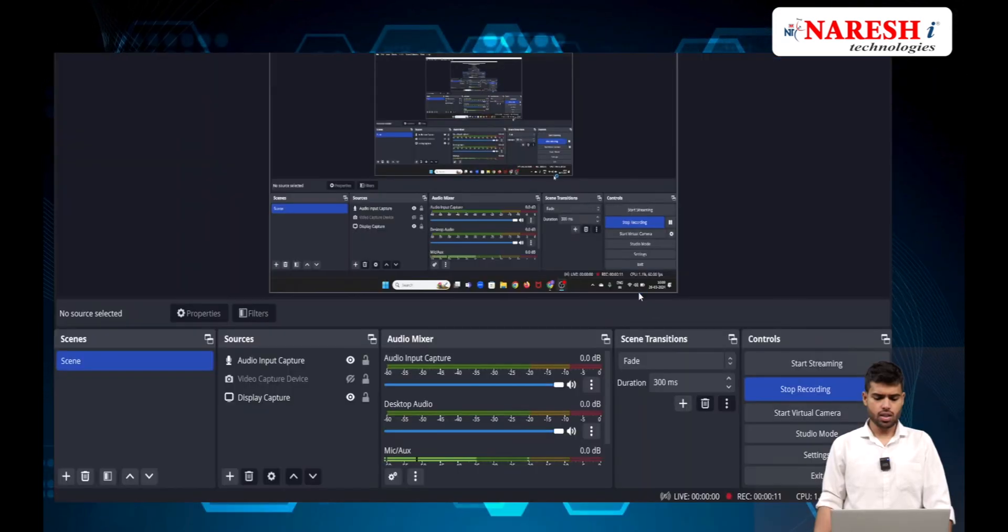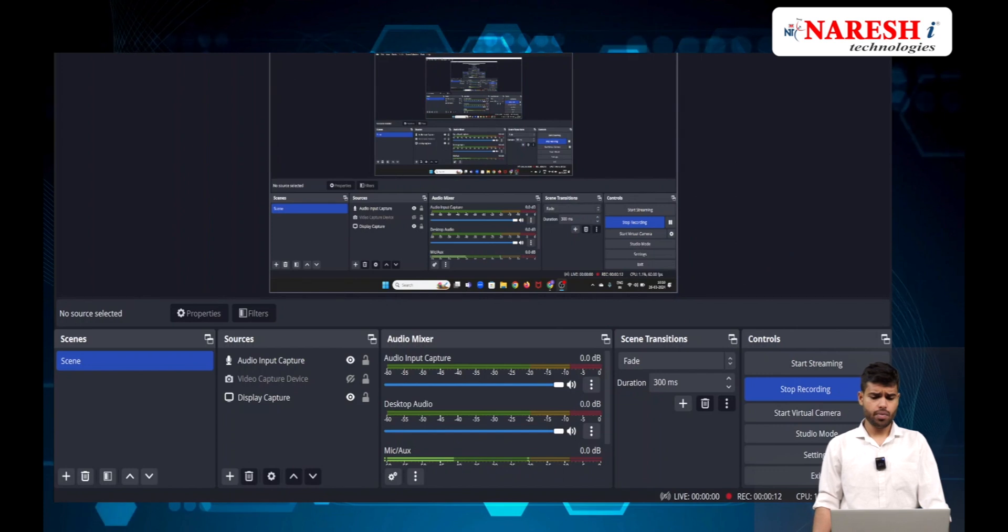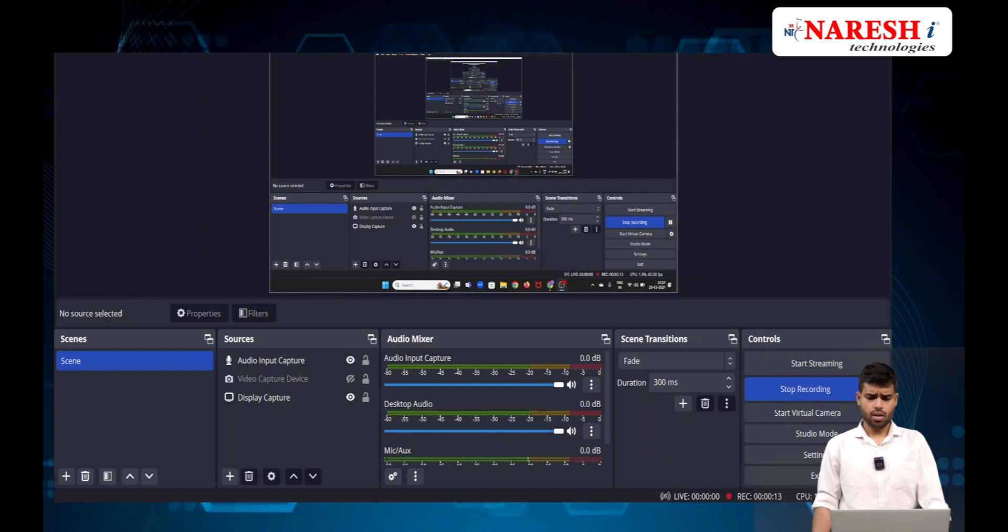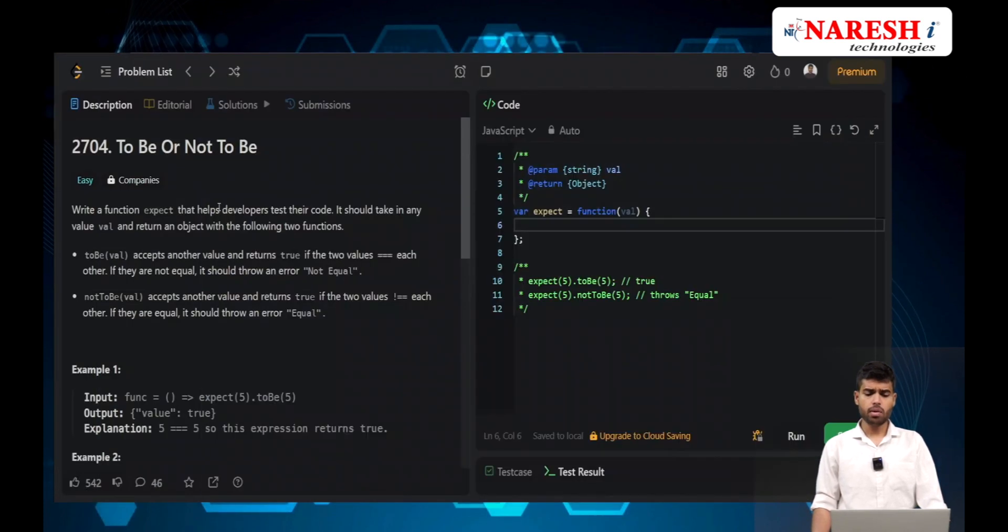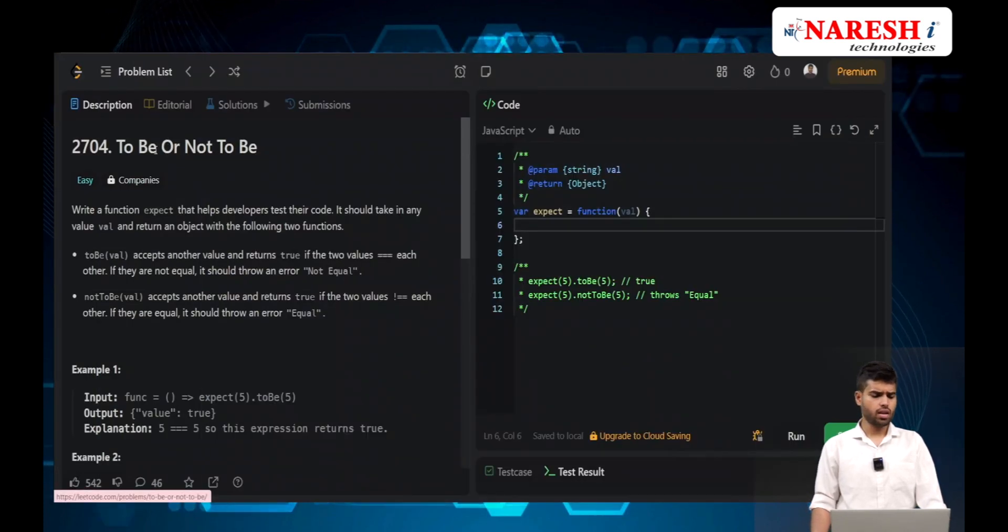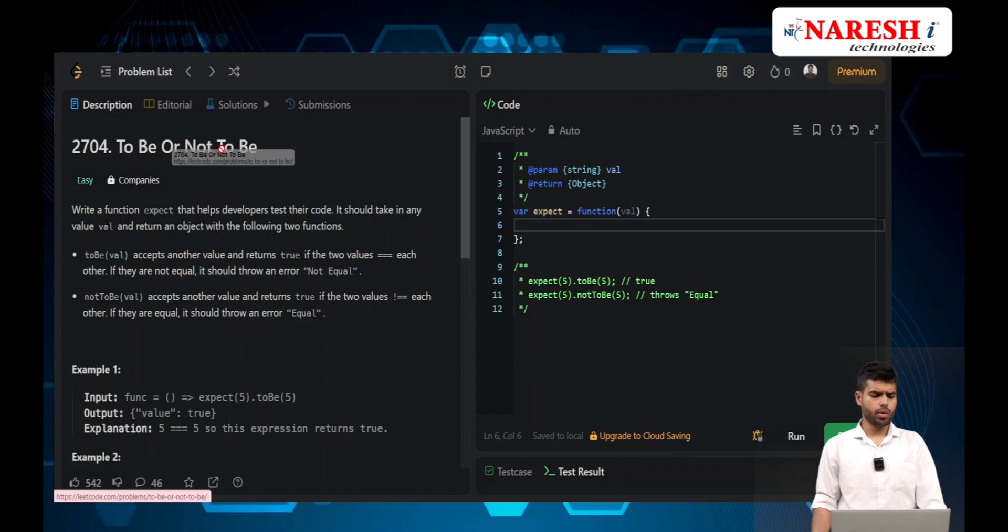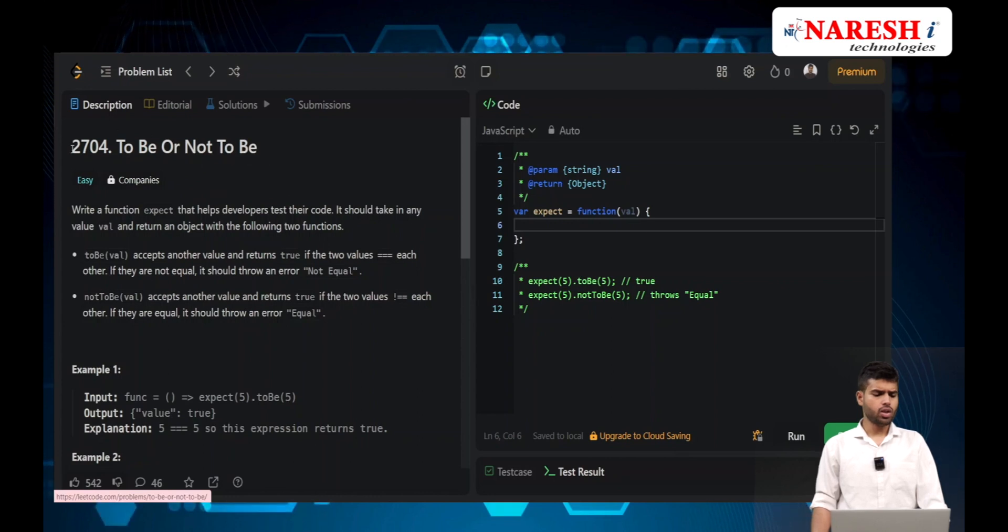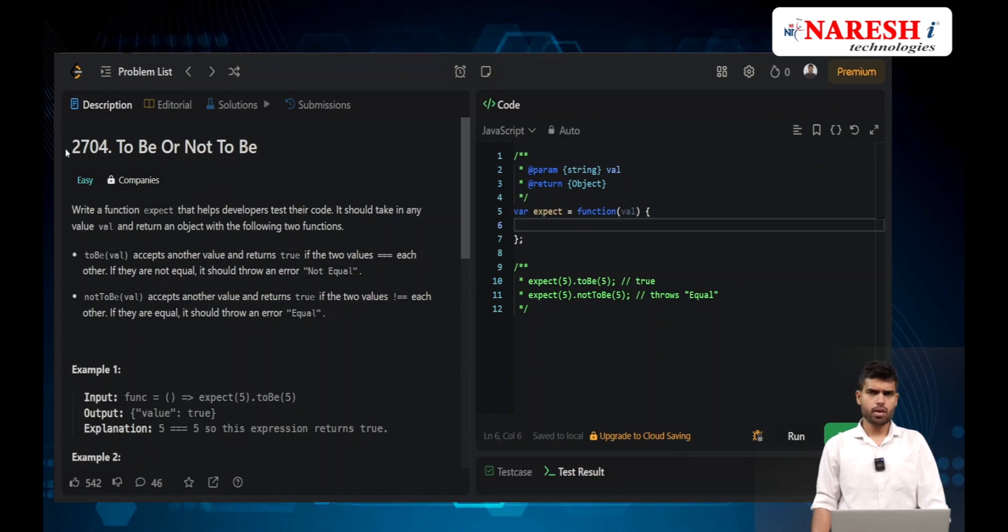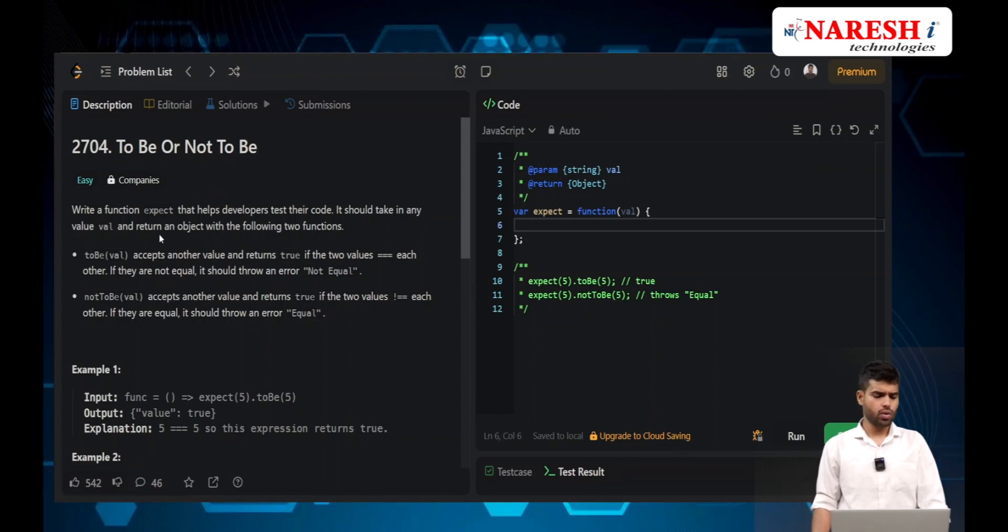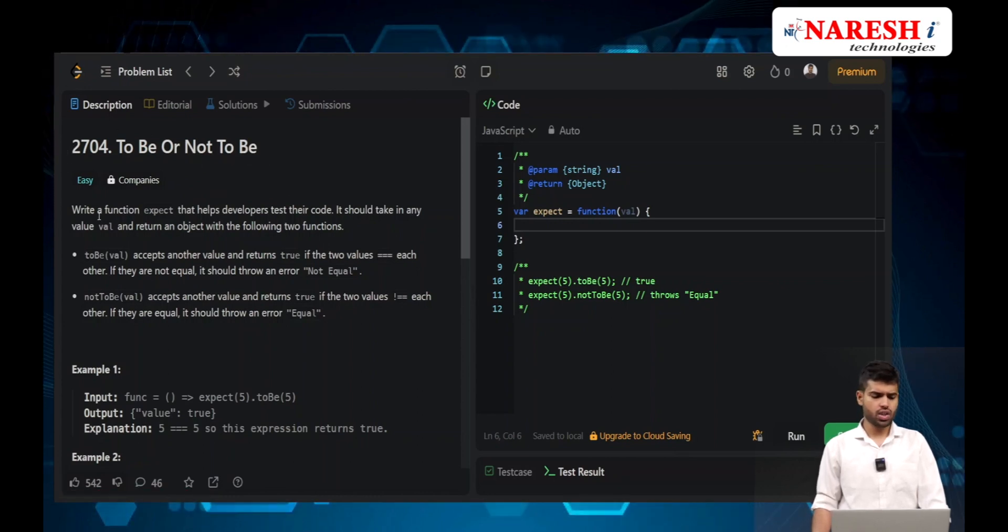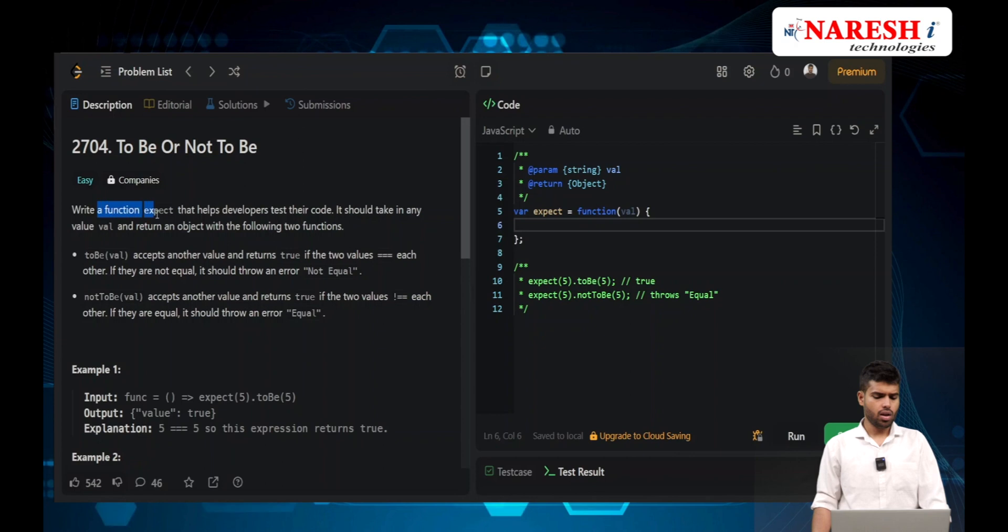Hi everyone, welcome to LeetCode 30 Days JavaScript challenge. Today's problem is 'To Be or Not To Be', LeetCode problem number 2704.